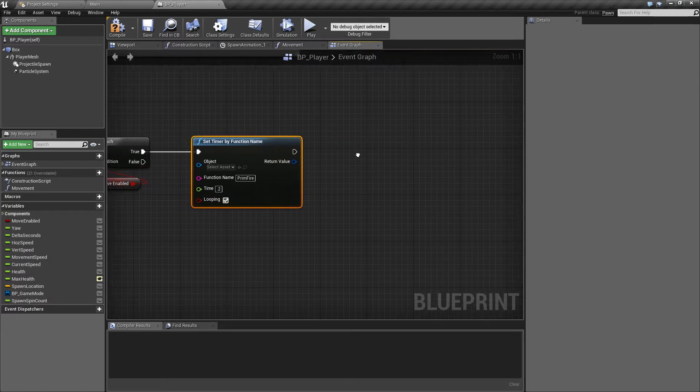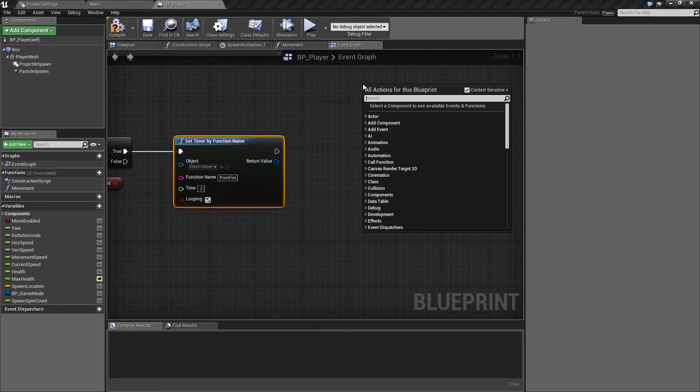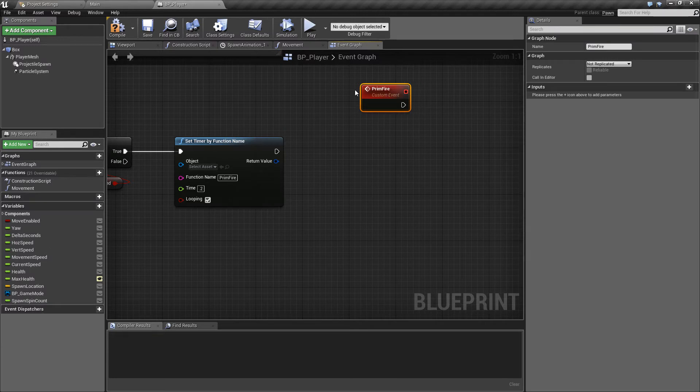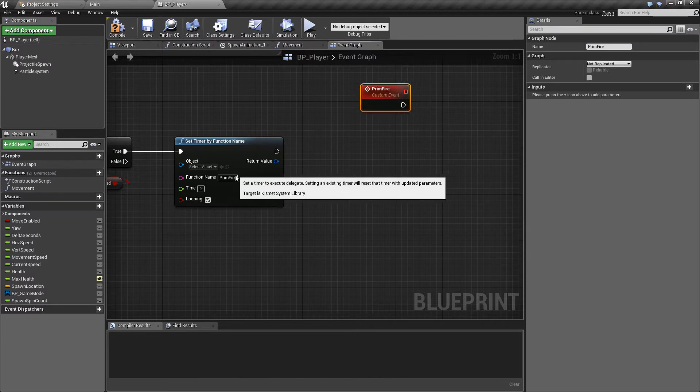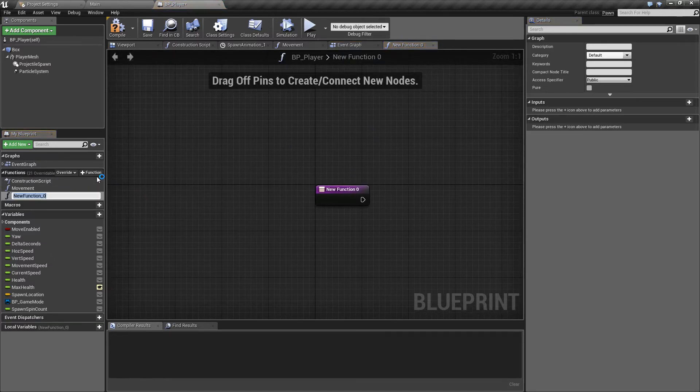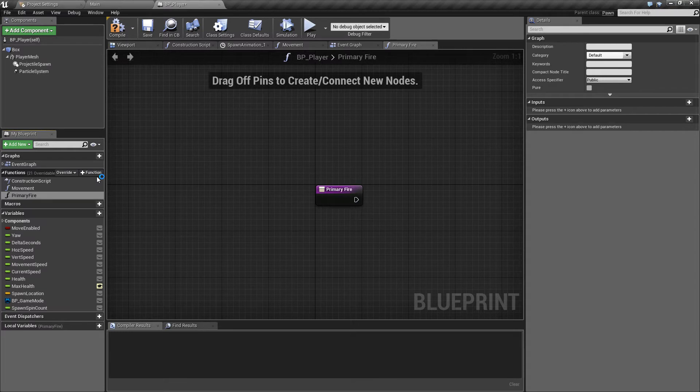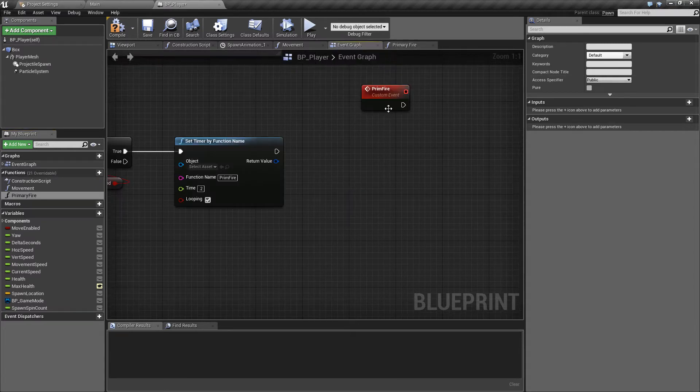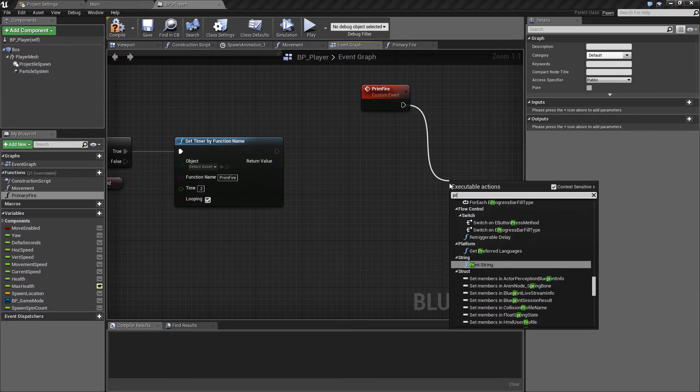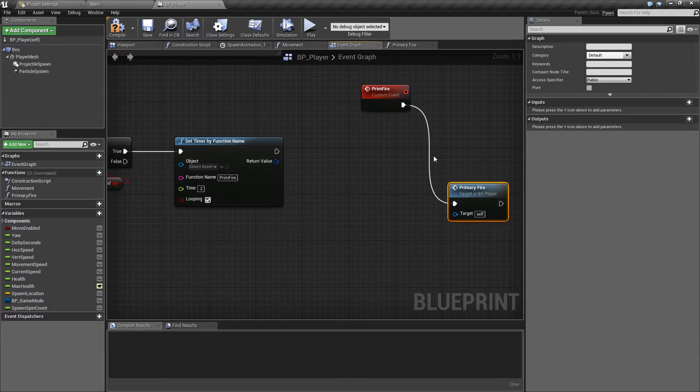Now to get this working we need the custom event which we haven't yet created so we'll create a custom event which it will be calling and this will be the prim fire and make sure that this is named exactly the same way as you did in this box here and what this will be calling is our function. So if we add a new function and we'll call this primary fire because this is where the interesting thing is actually going to be happening we'll go back into the event graph.